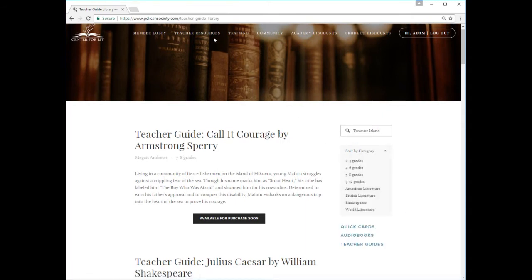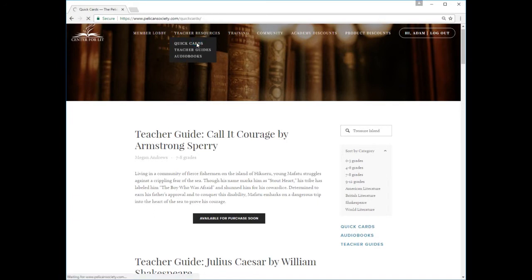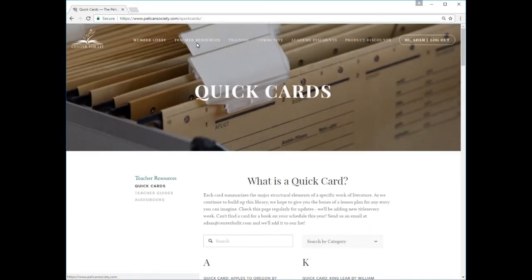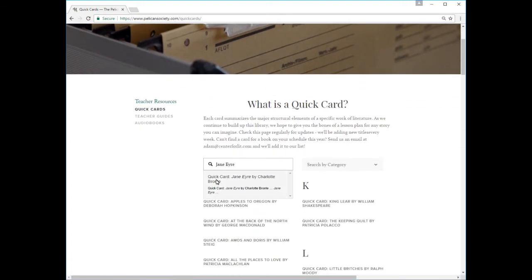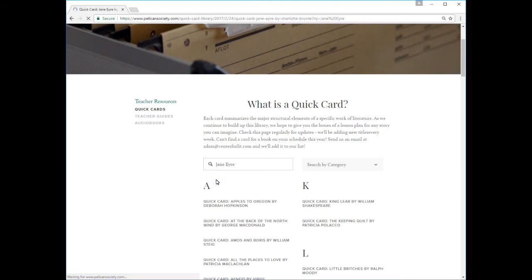The Quick Cards link takes you to our library of Quick Cards, available to Pelican Society members only. Use the search bar to find a title, or search by category. Quick Cards open right in your browser window, and can be downloaded to your computer for future use.